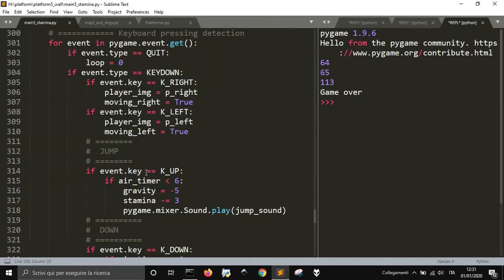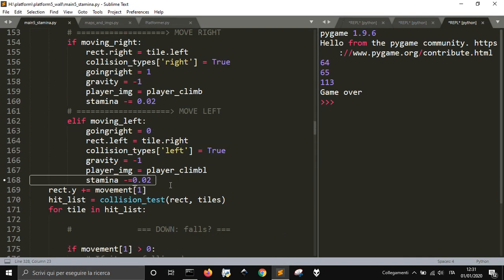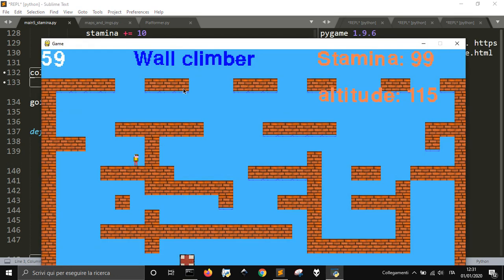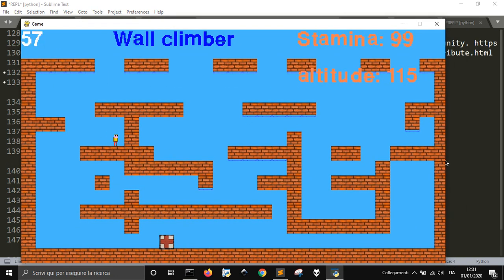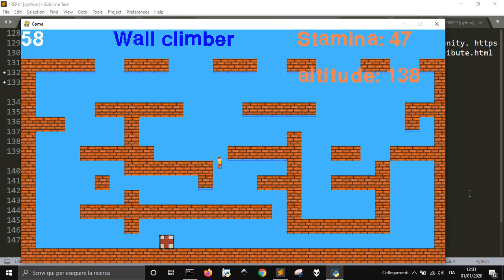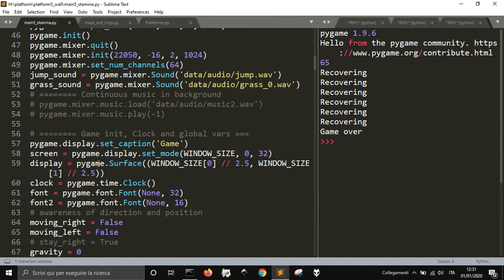I'm going to do this fifth video about my platform game based on the Fluffy Potato tutorial. Here is what I got now — it's a bit of a mess. I've changed something and added sounds. What I'm going to focus on today is sound, because it's a little bit tricky. I've also added some stuff like stamina, but that will be for the next video. For the moment, let's take a look at the sound.